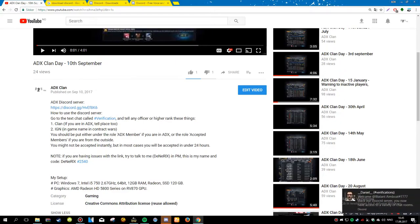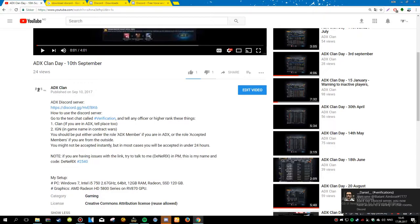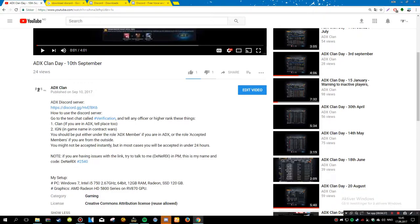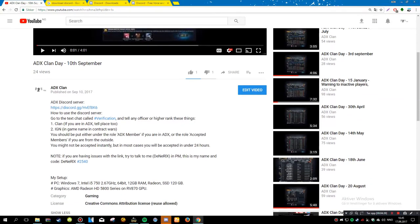And if you're having issues with the link, just talk to me, which is Dinerics, in private message.